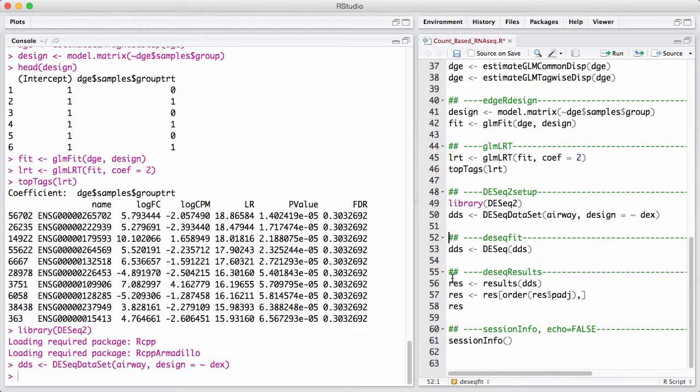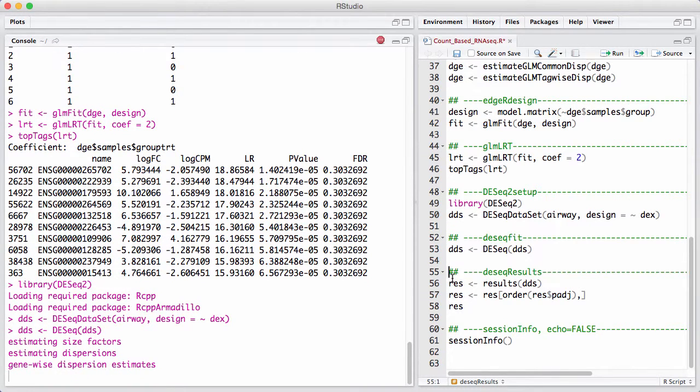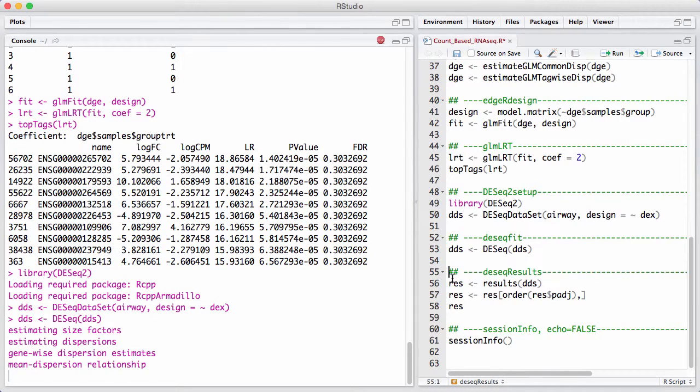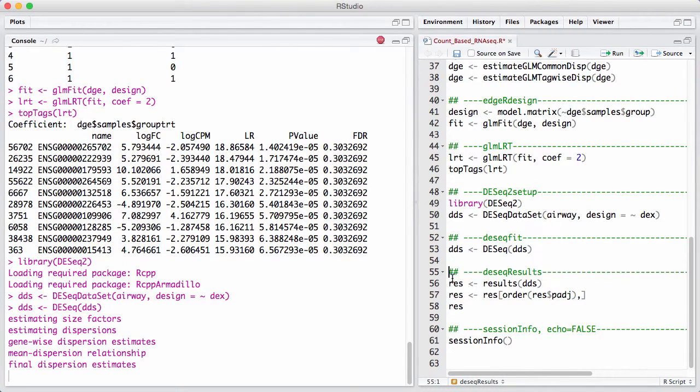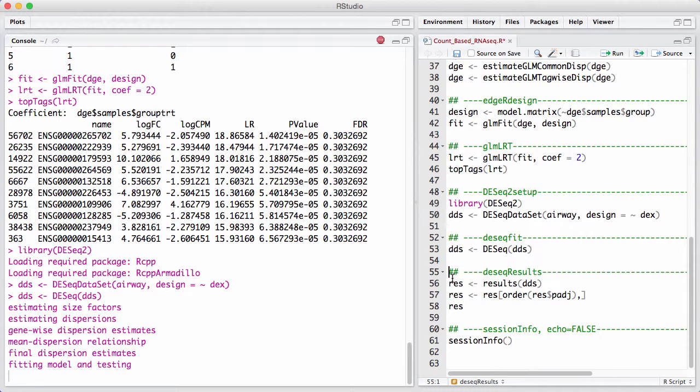Now once we have set it up, it's actually quite easy to fit the model, because all you run is you run DESeq on your data container. We can see that it's actually very similar to what happens with edgeR, it estimates size factors or library sizes or norm factors. Then it estimates dispersions, and then it fits the model and the test. So this is really a lot of different edgeR commands wrapped into one.